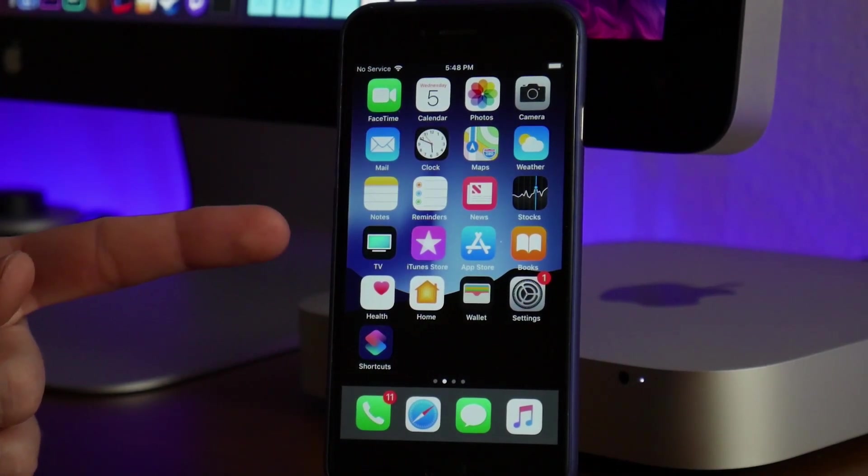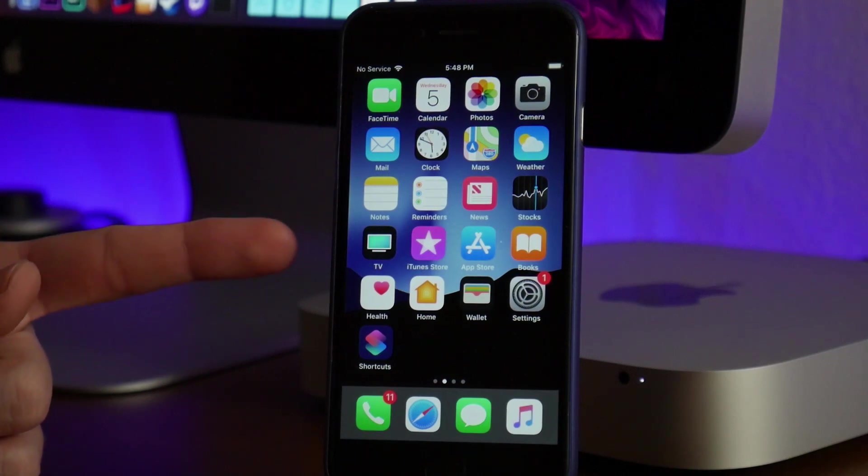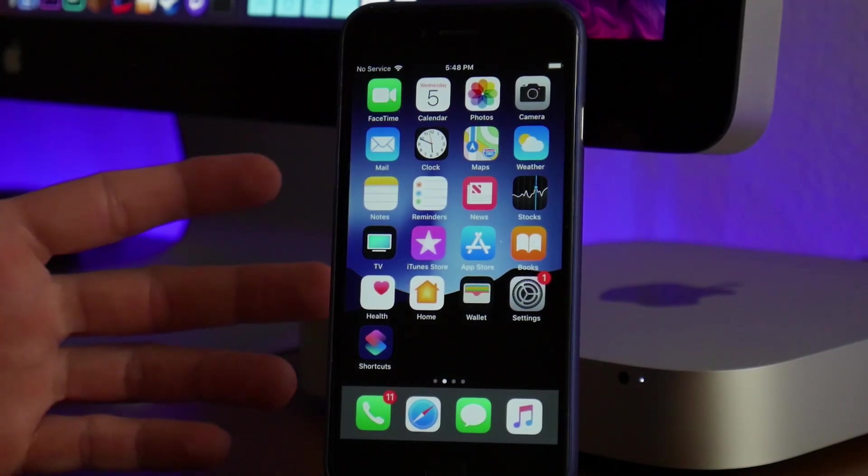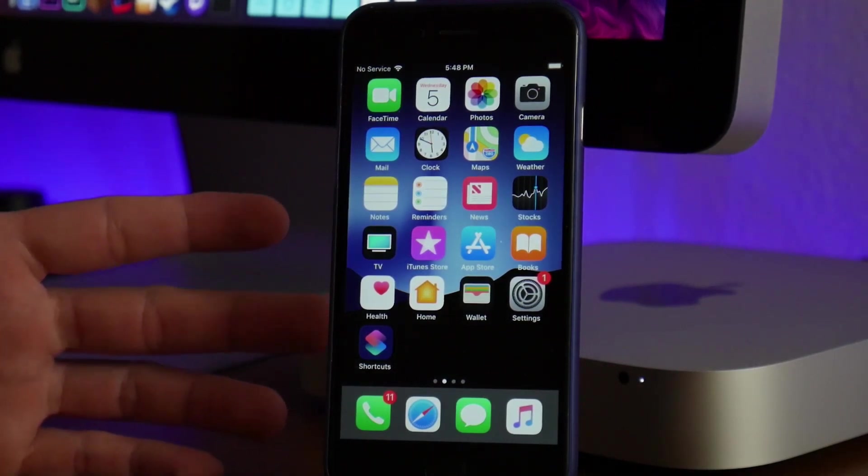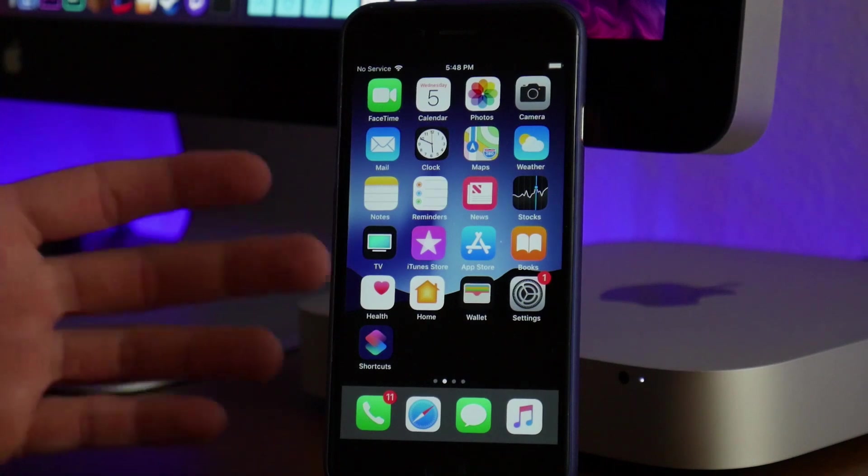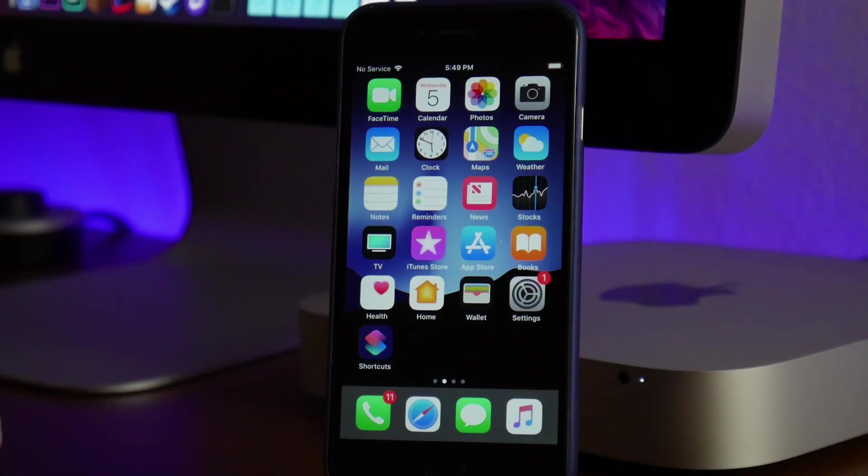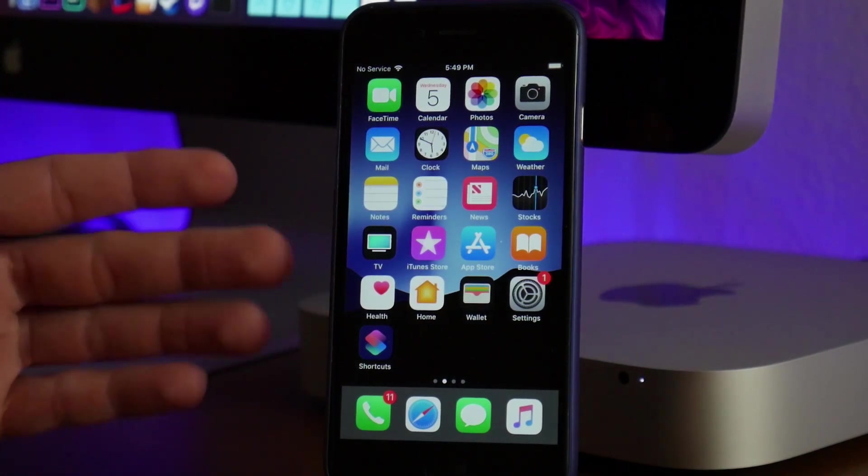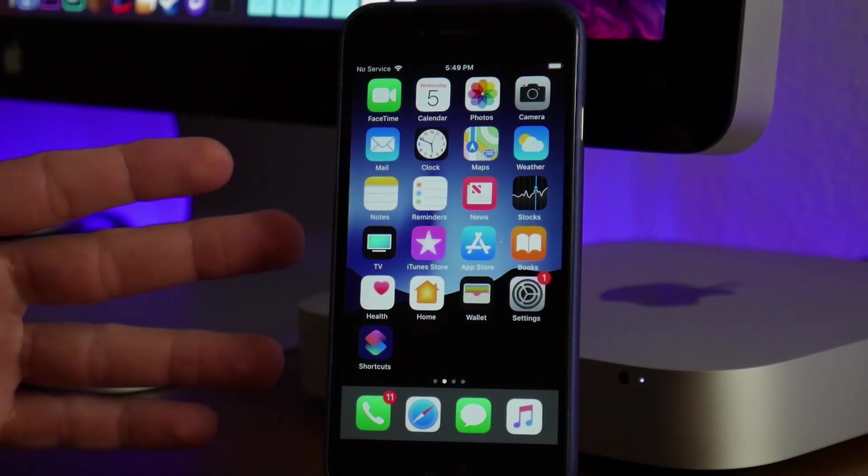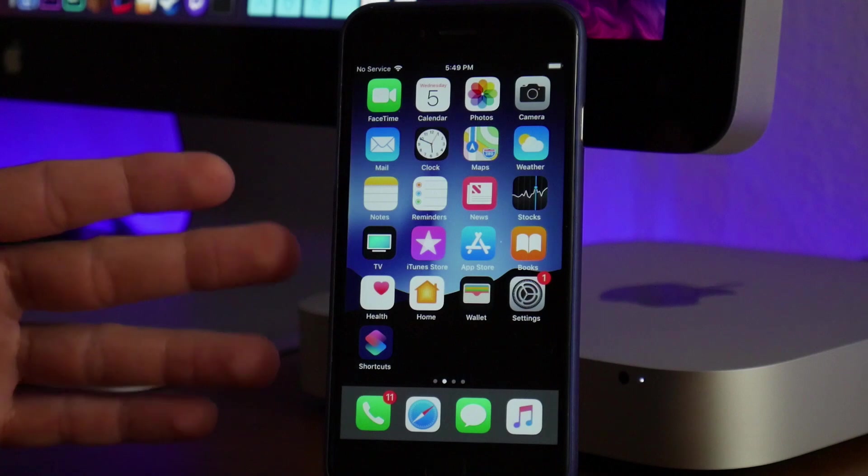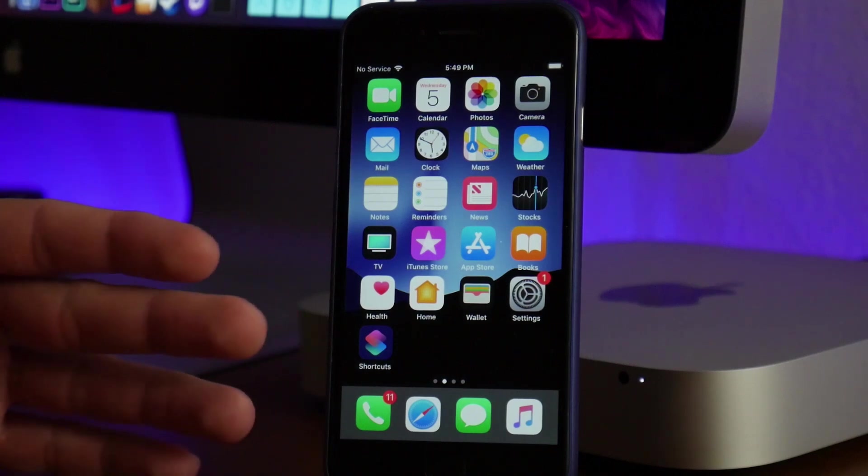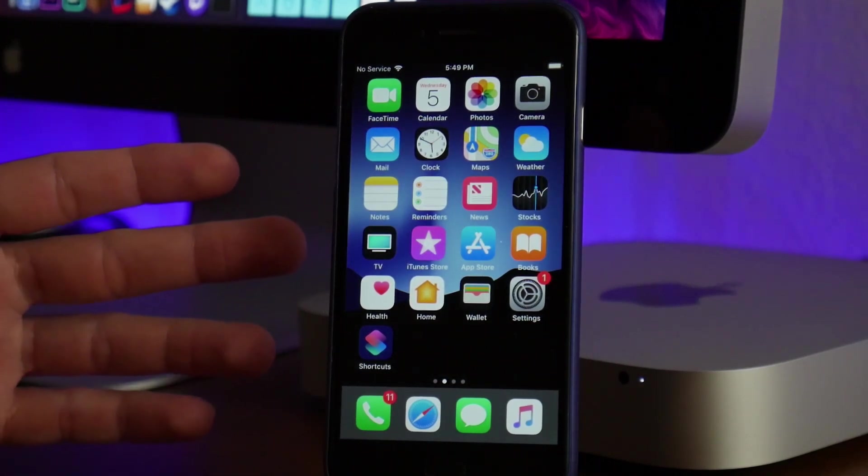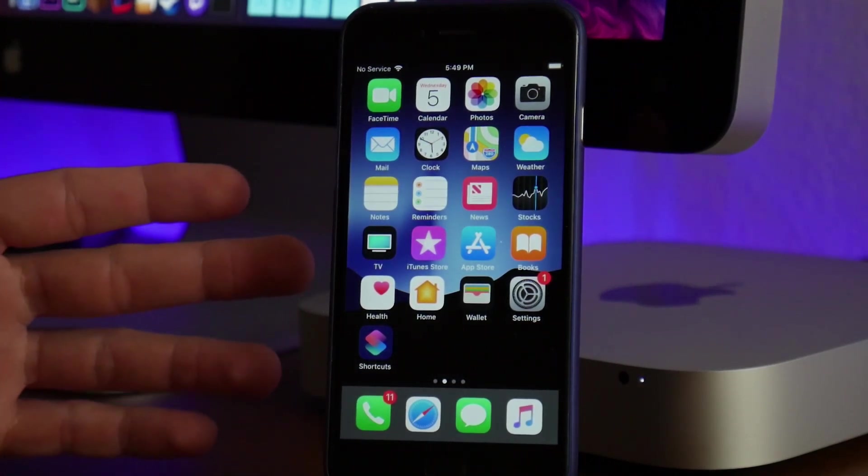If you guys don't know what Ignition is, it's basically an alternative to Cydia, similar to Tweakbox and Tutu app. It allows you to download applications like Movie Box, paid apps for free, and jailbreak applications.